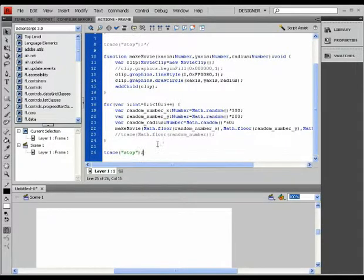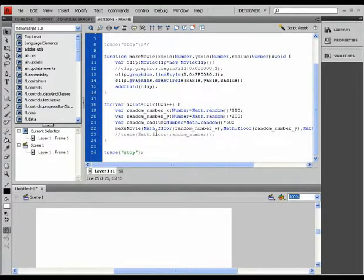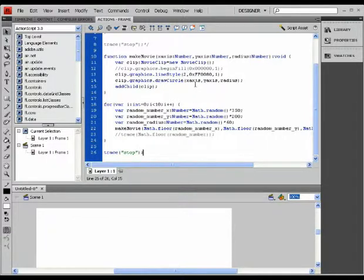Now the circles that we are creating have the same color outline. What if I wanted to randomize the color of the outline too? How do I do that?